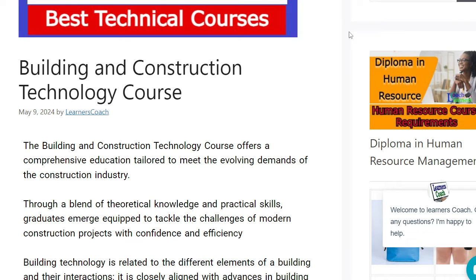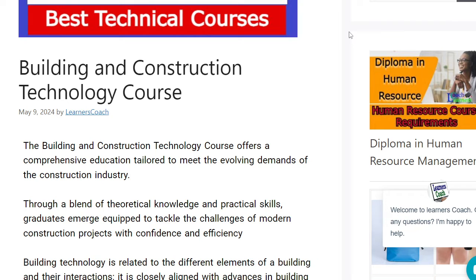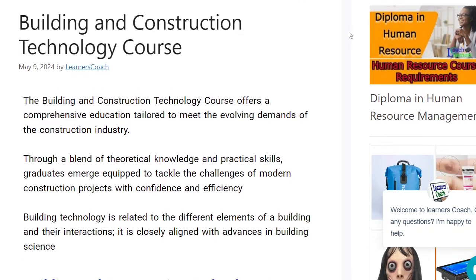Building and construction technology is one of the lucrative courses right now in Kenya, because the Kenyan government is currently giving priority to construction and building. So most youths have a chance to get employed in these particular construction jobs. This course offers a comprehensive education tailored to meet the evolving demands of the construction industry here in Kenya.